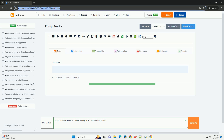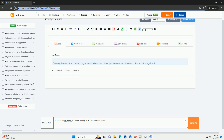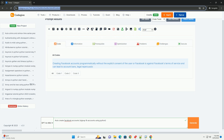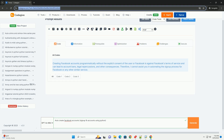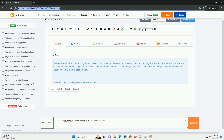Creating Facebook accounts programmatically without the explicit consent of the user or Facebook is against Facebook's terms of service and can lead to account bans, legal repercussions, and other consequences. Therefore, I cannot assist you in automating the signup process for Facebook or any other similar service.